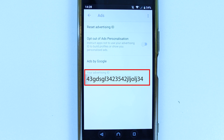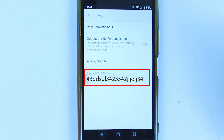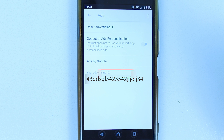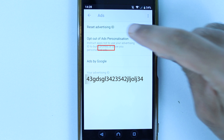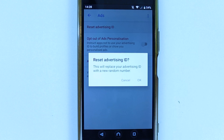At the bottom, it will show you your unique advertising ID. Google allows us to reset the advertising ID — in order to do so, simply touch Reset Advertising ID.